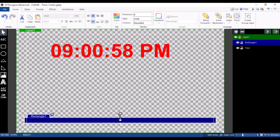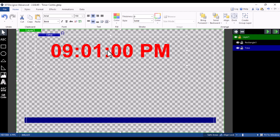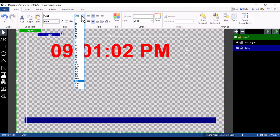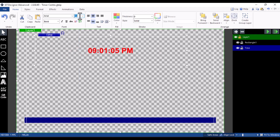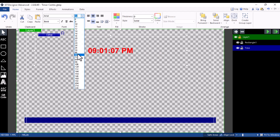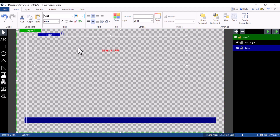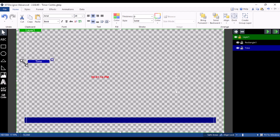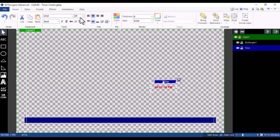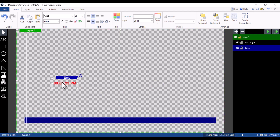Once you're done, reduce the size of the rectangle and also click on the timer and reduce its size. Let's reduce the timer font size — try 60, then bring it down to 28 or so. I'll leave it at 36 — I think 36 is fine.